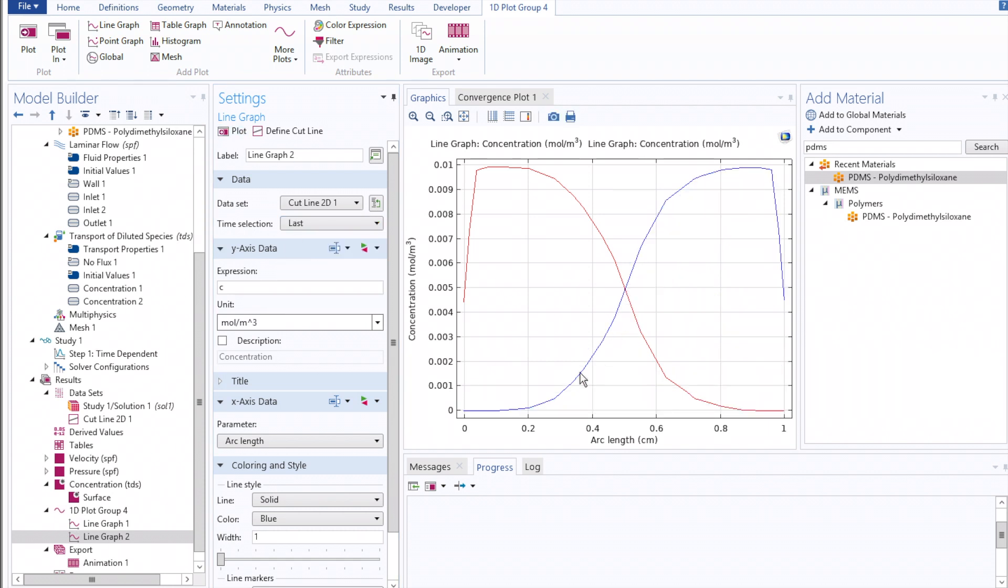The degree of overlap between these two line plots illustrates how well the fluids are mixed at some length along the channel.